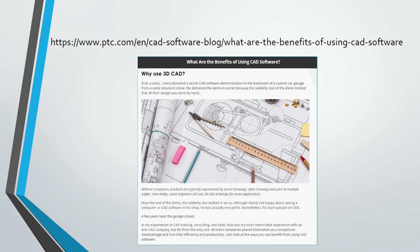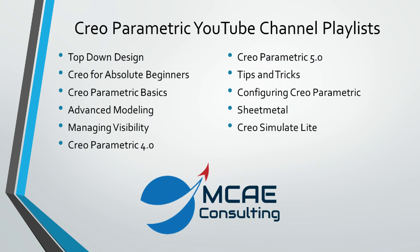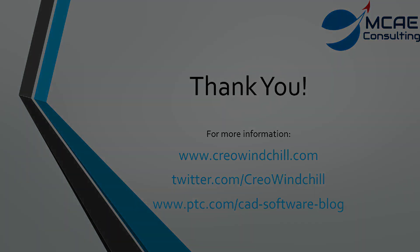I hope you enjoyed this video. For more information, please visit www.creowindchill.com. If you liked this video, please give it a thumbs up. And also, click the subscribe button to be informed when new videos are uploaded. Thank you very much.